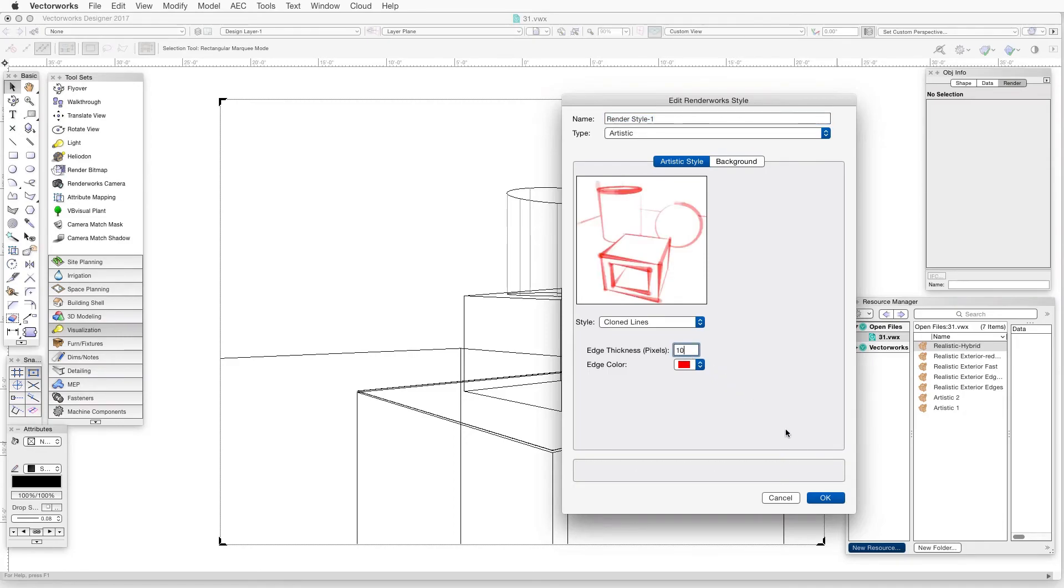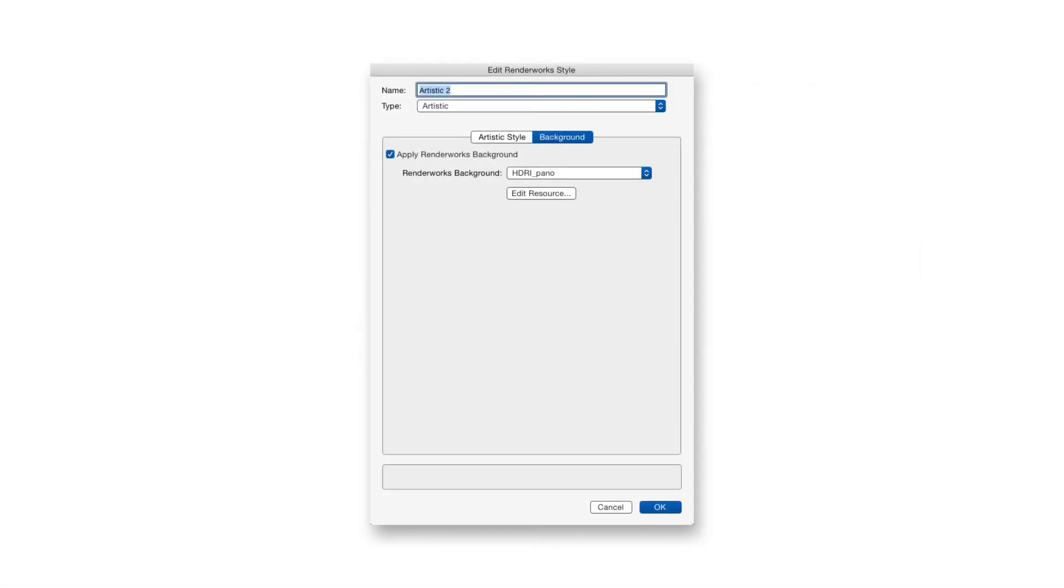The Background tab lets us select a Renderworks background for the layer or viewport, but remember that the Apply Renderworks Background checkbox must be selected first for this to go into effect. Whether we're creating a realistic Renderworks Style or an Artistic one, the final step is to click OK.